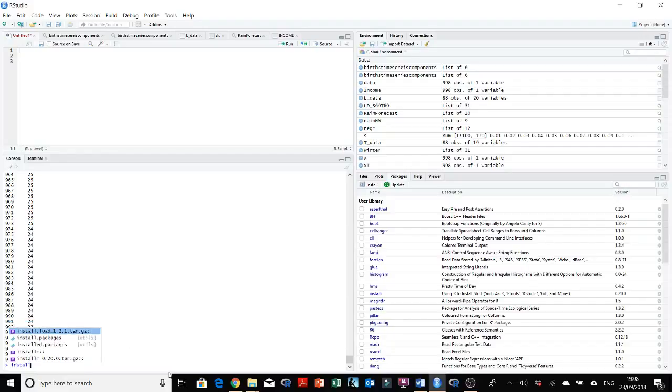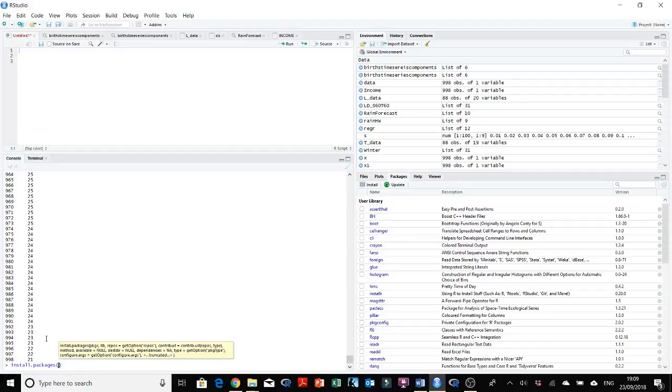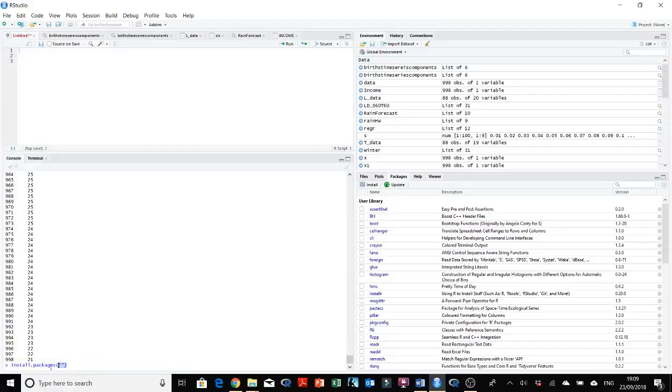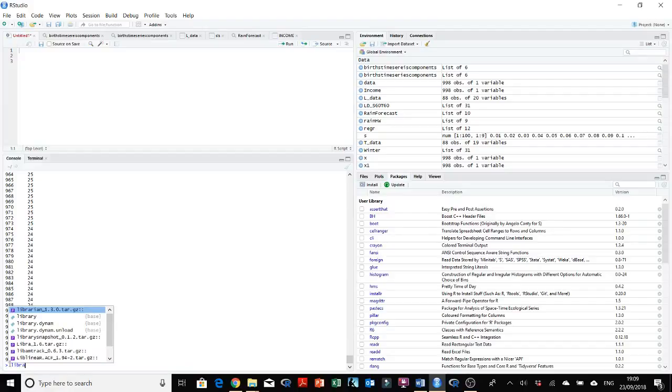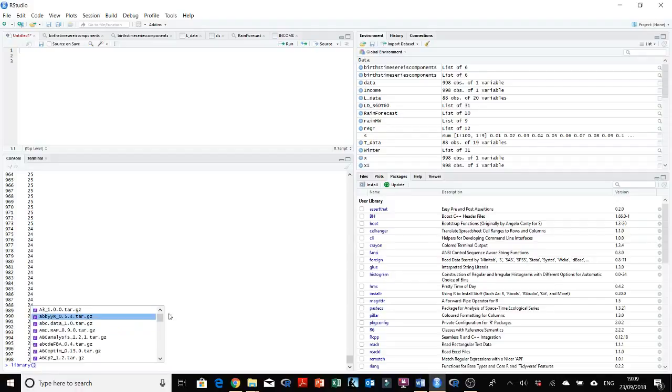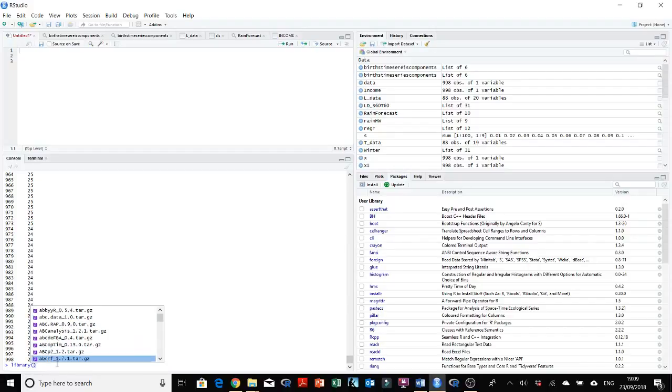By using install.packages and then just in quotes type the name of the package right there. And then after you do this you could use the library and the name of the package.